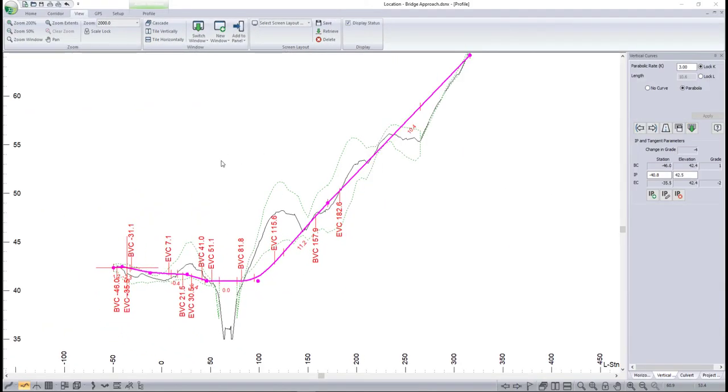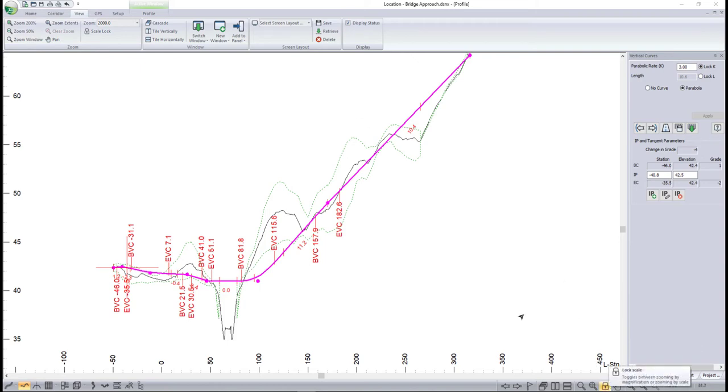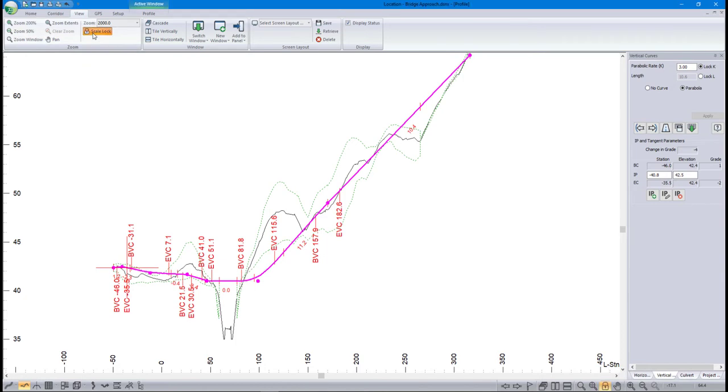Let's look at magnification versus scale lock in more detail. Here we can see our profile view. Our scale is set at 1 to 2,000. There are two places that we can lock the scale: down here in the bottom Zoom Tools toolbar, and here in the View tab. For now, let's leave it off.